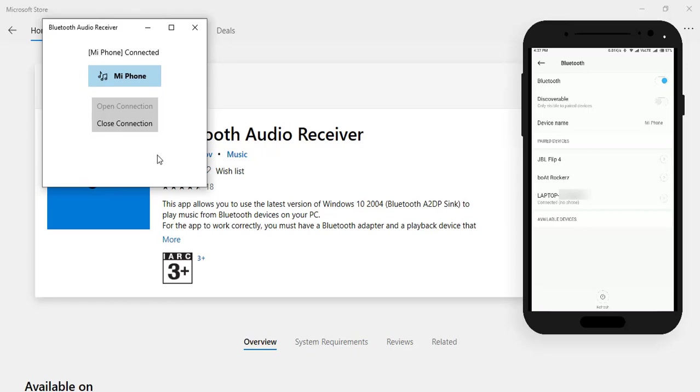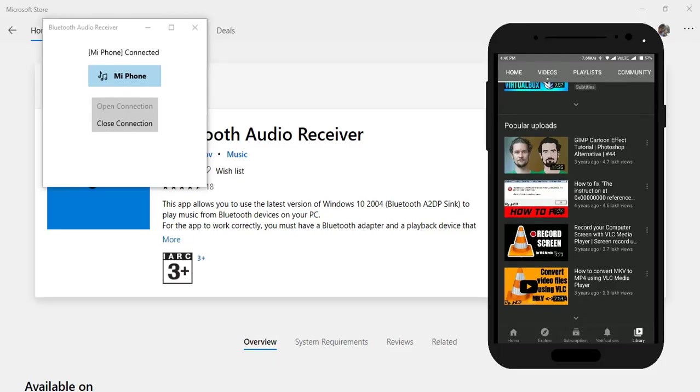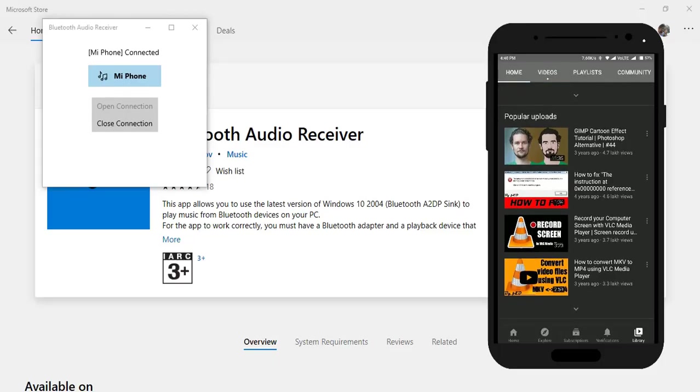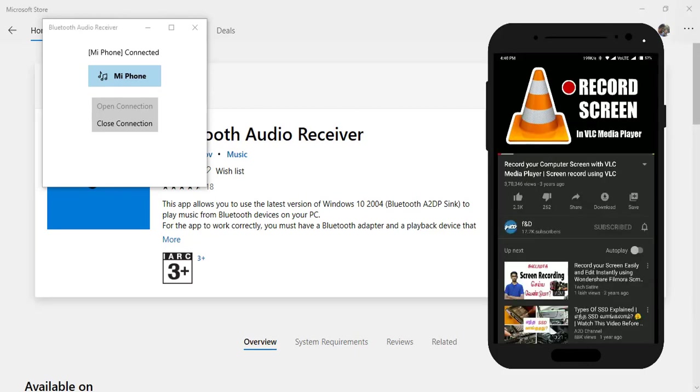Now you can stream your Android audio to the Windows 10 PC. I'm going to play one of our channel videos.